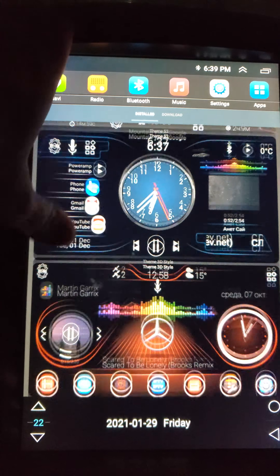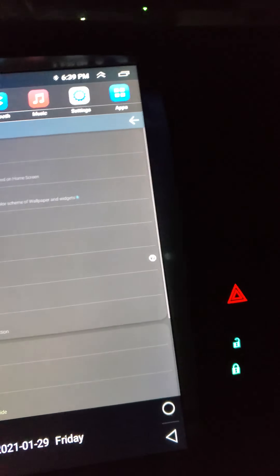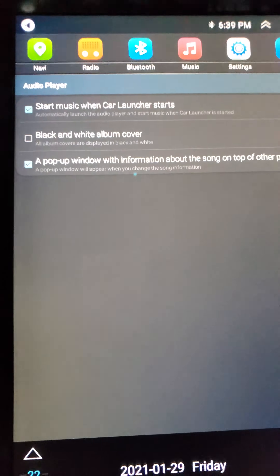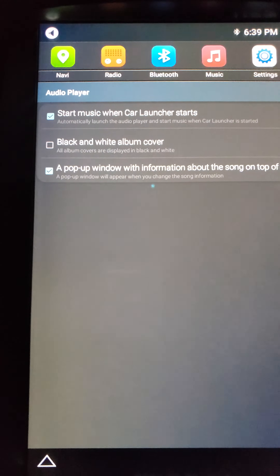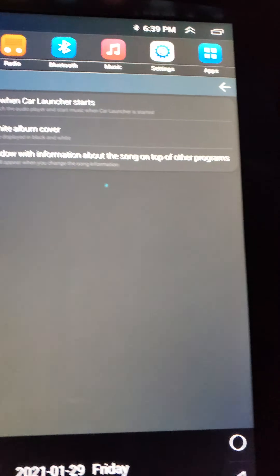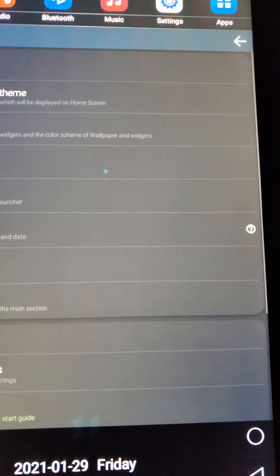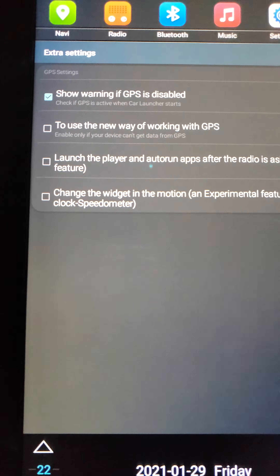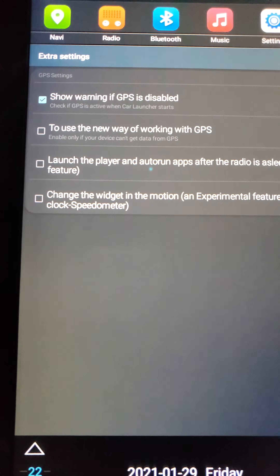A couple of these you have to pay for — it is what it is, it's $0.99. Audio player: start music when car starts, black and white album cover, pop up with information, songs over other programs. You have your extra settings — warning, show GPS if disabled.